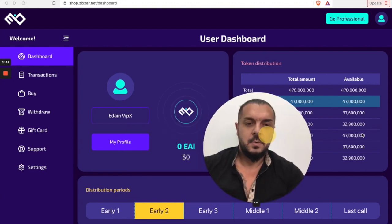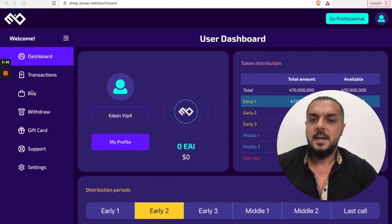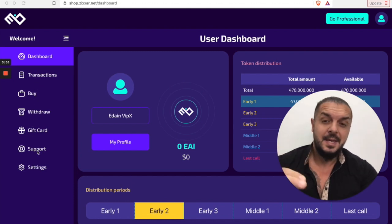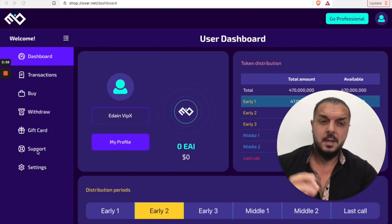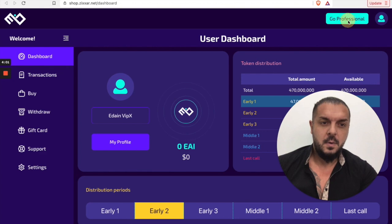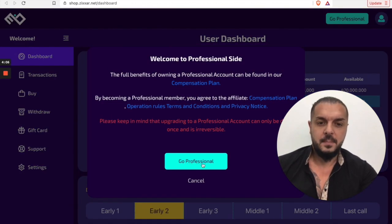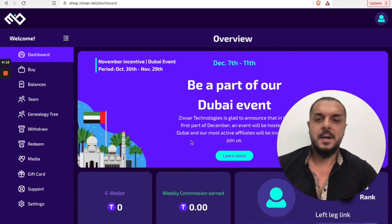Without going professional, you don't see the downline — just a couple of options, and many options are missing. You will not be positioned in the right position. So click this button on the right, then confirm one more time — Go Professional — and click again. Welcome to professional!